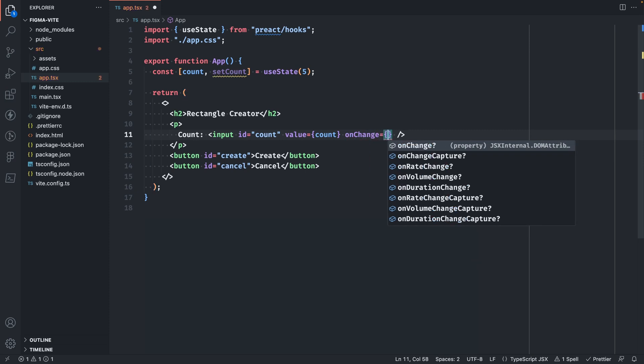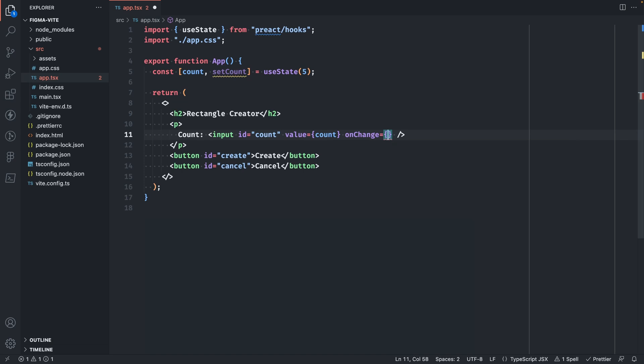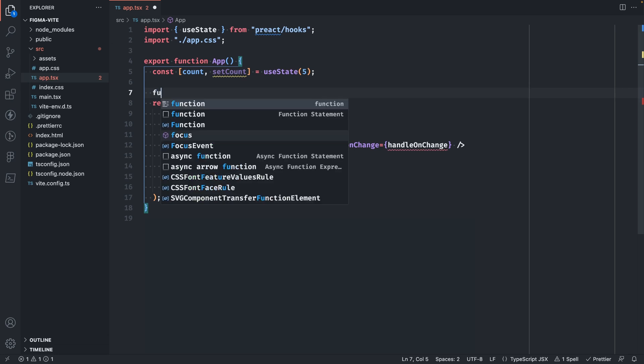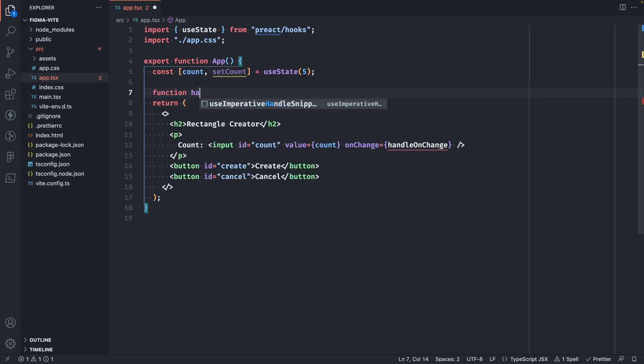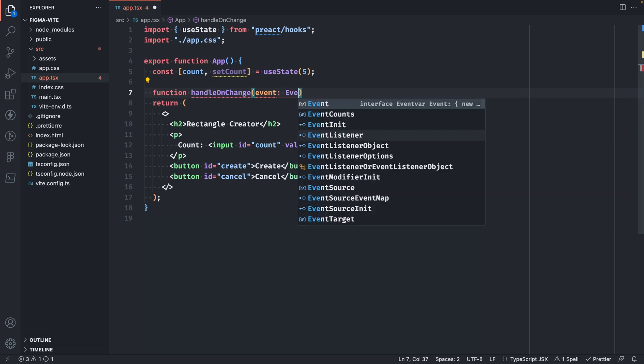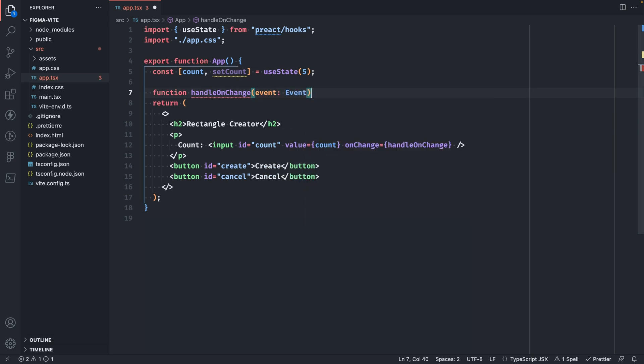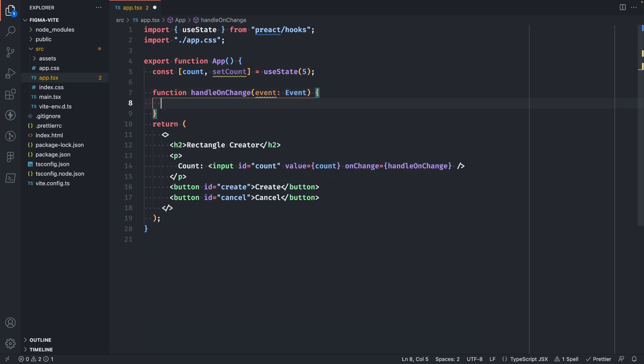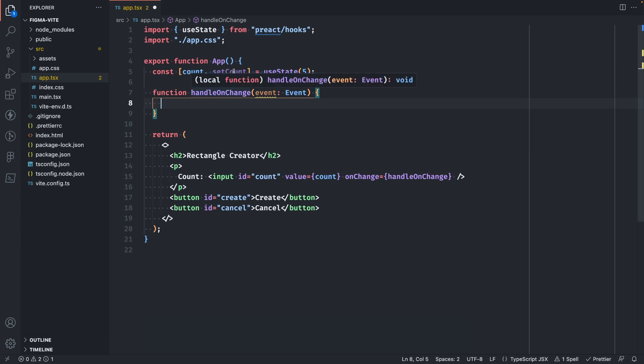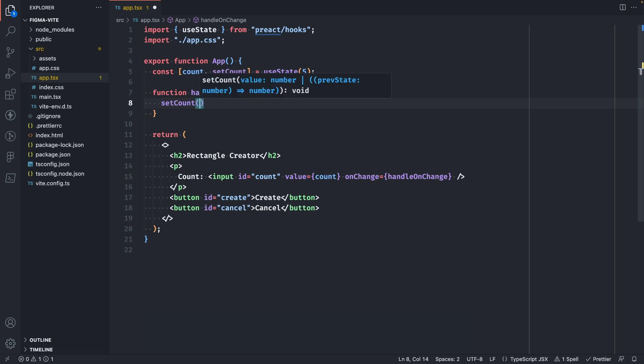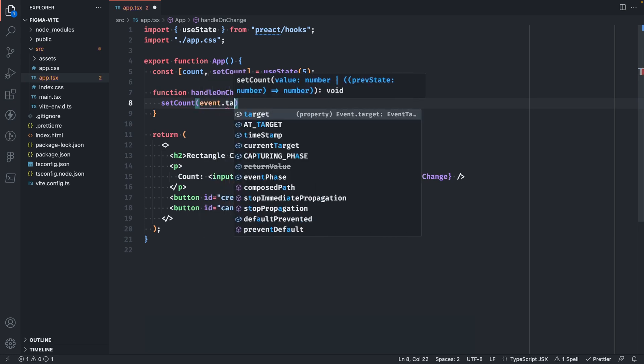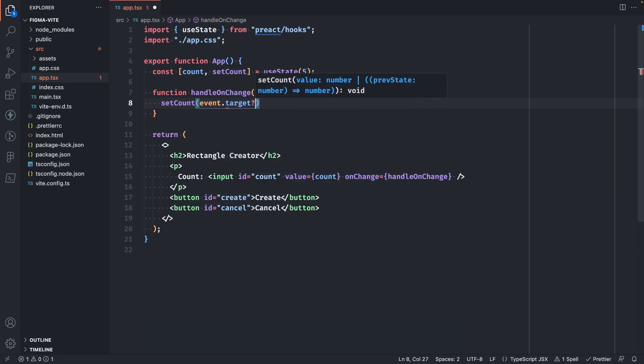I usually like to create separate functions for these event handlers. So let's create one called handleOnChange. And then we'll create this function here. This function takes in an event object. Since we're using TypeScript, we'll need to type that. In here, we'll need to update our count using the setCount. So we'll say setCount and we'll need to pass it our event target.value.